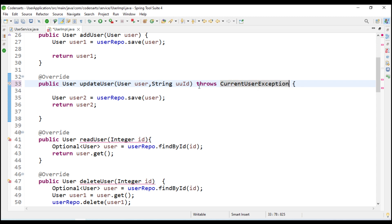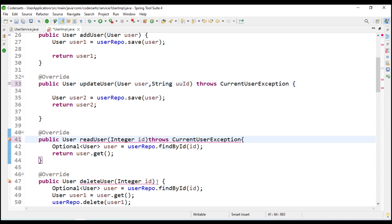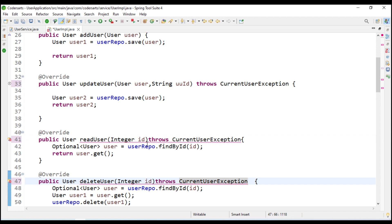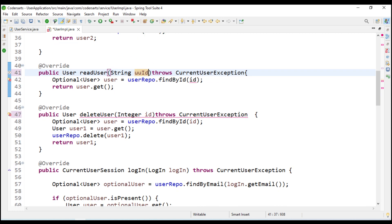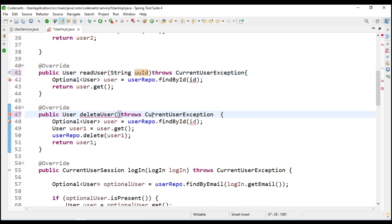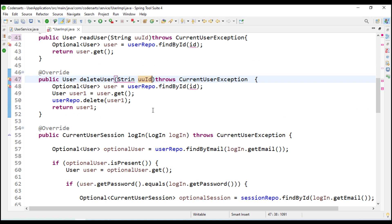We are going to copy that and paste it into the other methods as well. Here also we are going to change that to string UUID. Same with this - we are going to change that also to string UUID.